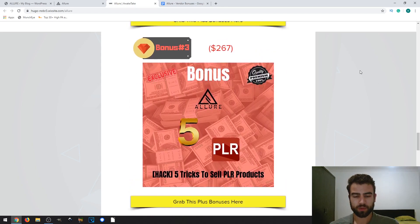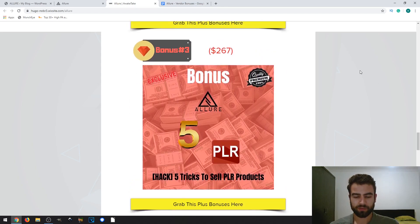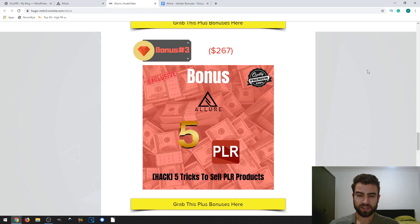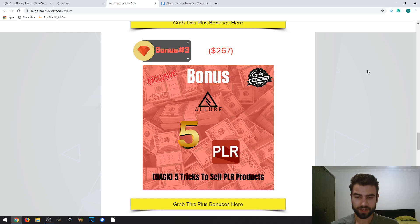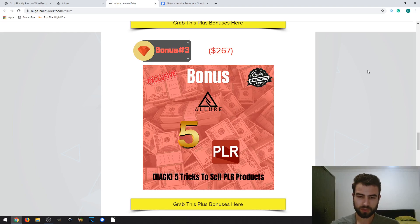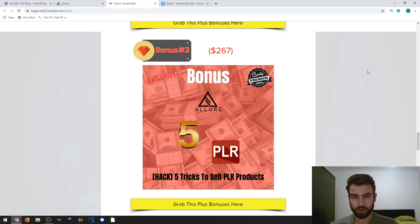The next bonus is 'Five Tricks to Sell PLR Products.' I included this because the vendor bonuses include some PLR products, which you can resell to make profits. This bonus will teach you how to properly sell that kind of product.